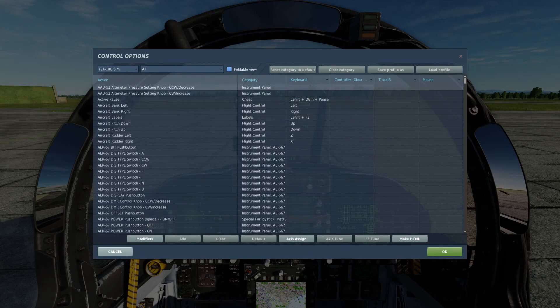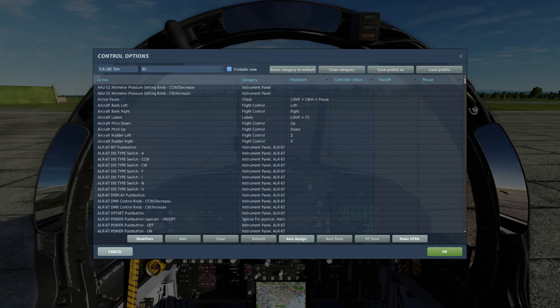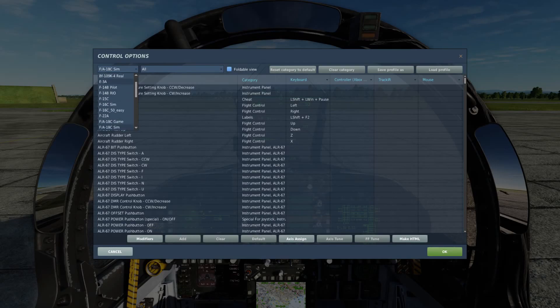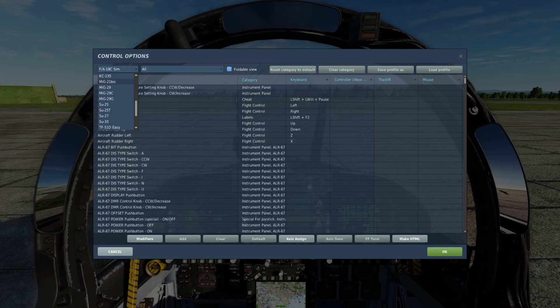First thing we want to do is go to Adjust Controls. You can do this in the main menu, but I'm going to do it here so I can demonstrate what each button corresponds to. I have a bunch of aircraft, and I can tell you that 90% of the information is going to be relevant to most aircraft. Some aircraft do have certain things that are different, but they can all be solved — 90% of the stuff you'll need applies to all aircraft.